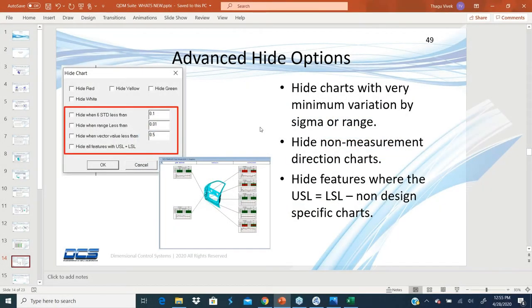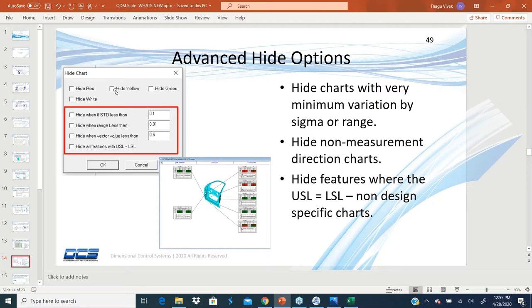Advanced hide options. When you have any report, now you can hide. You were able to hide the report based on the failed statistics by red, yellow, green, and white.